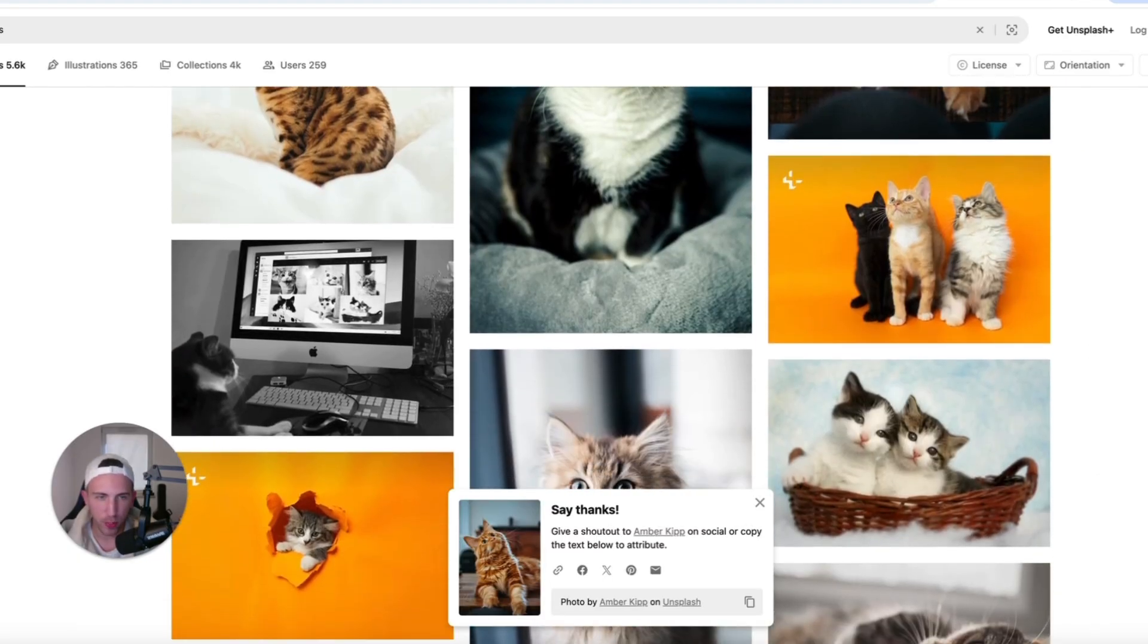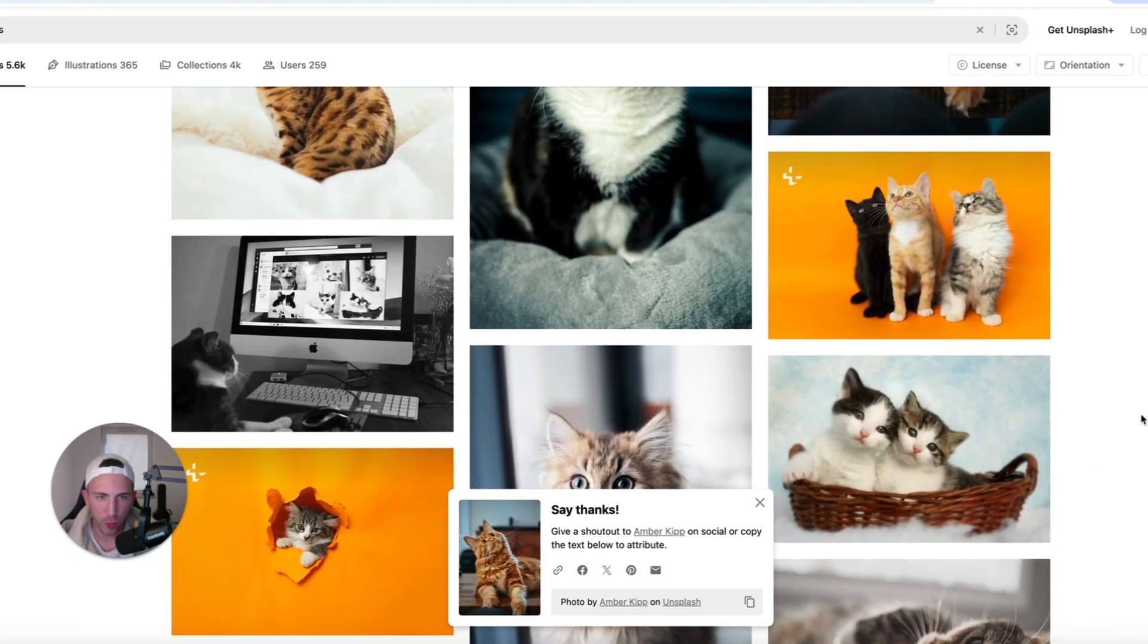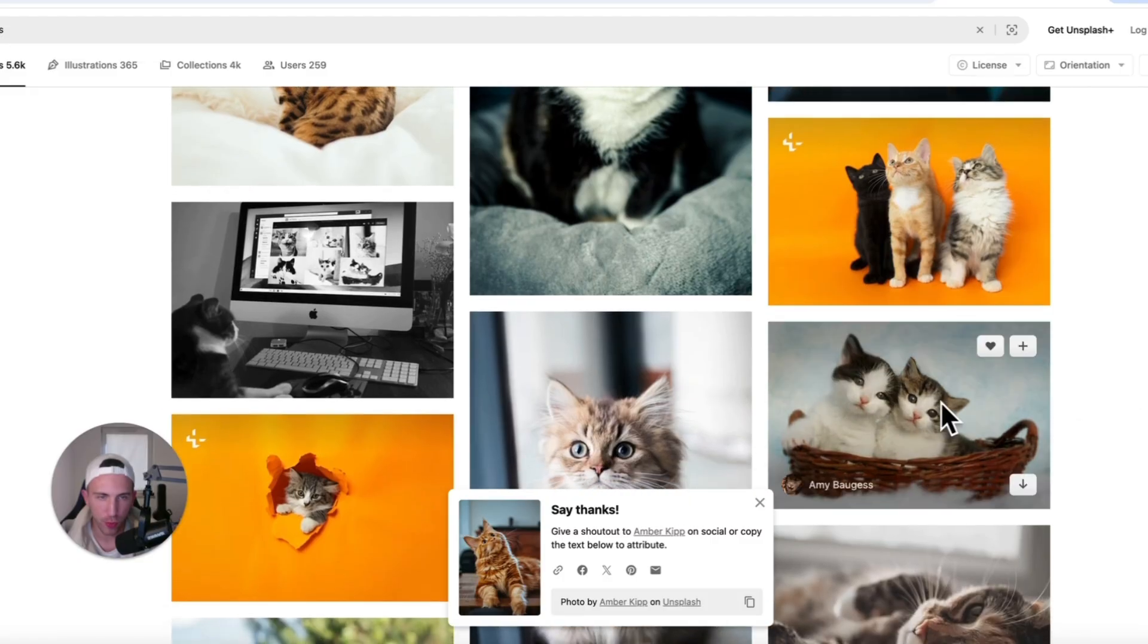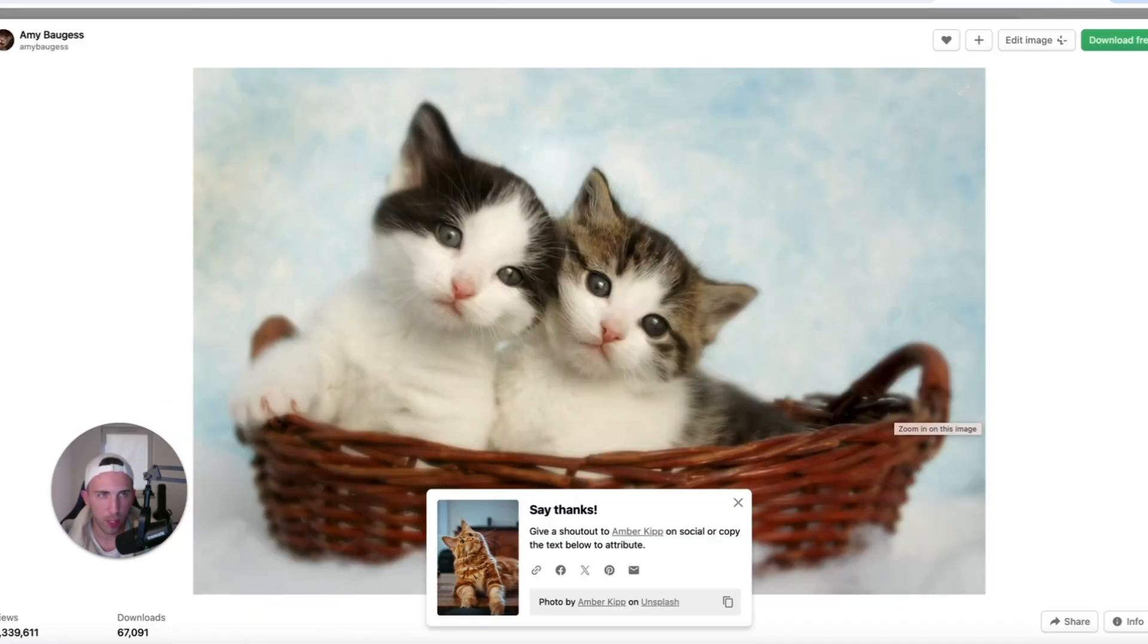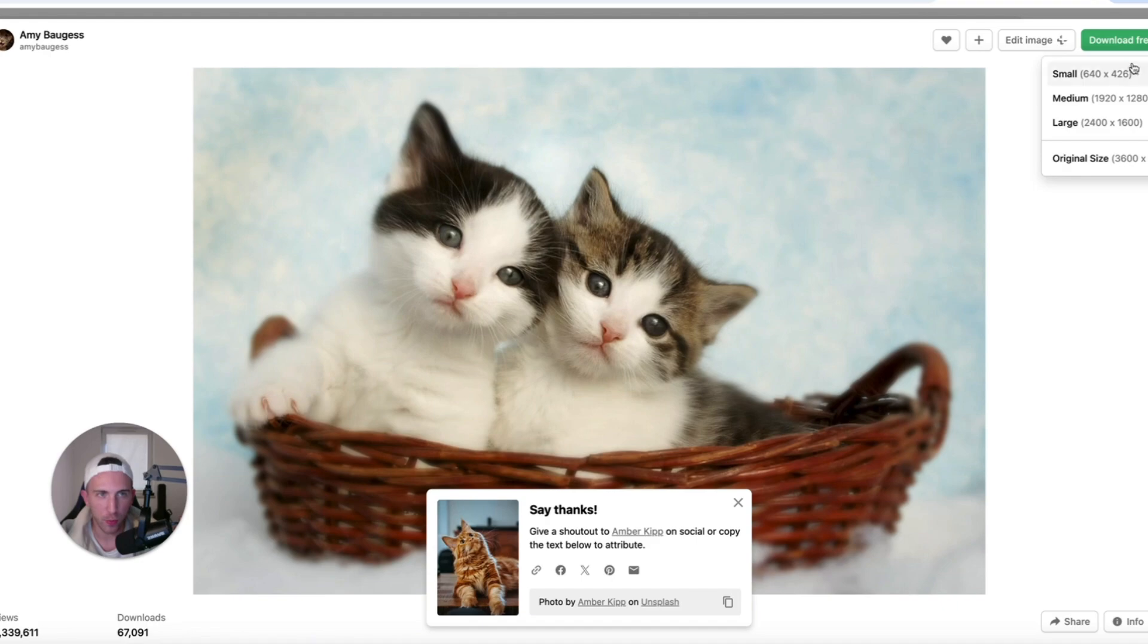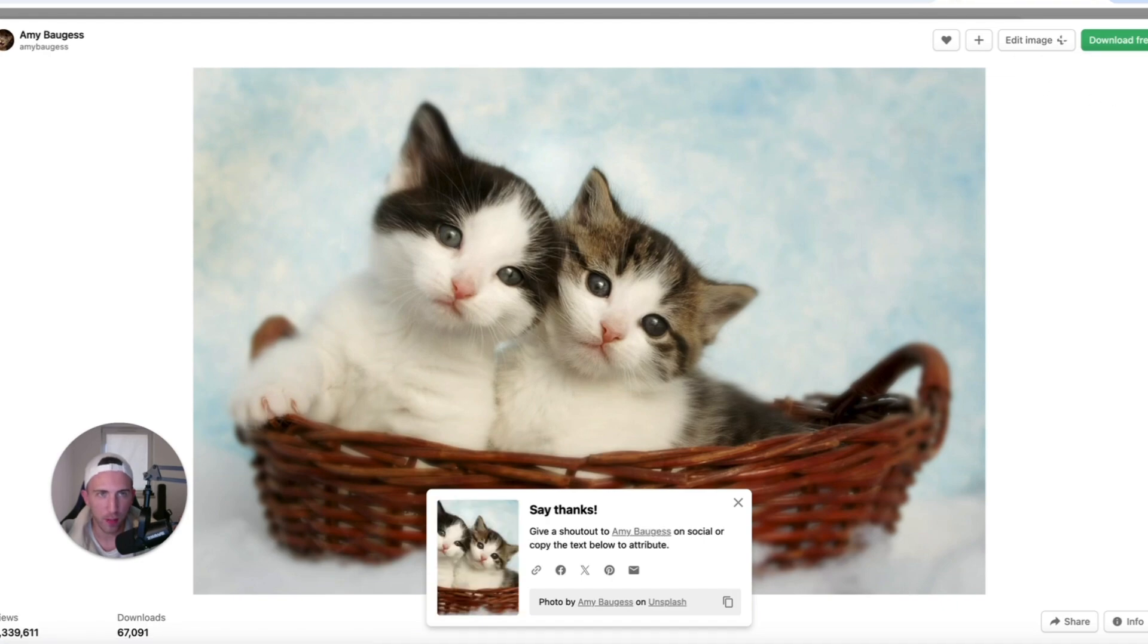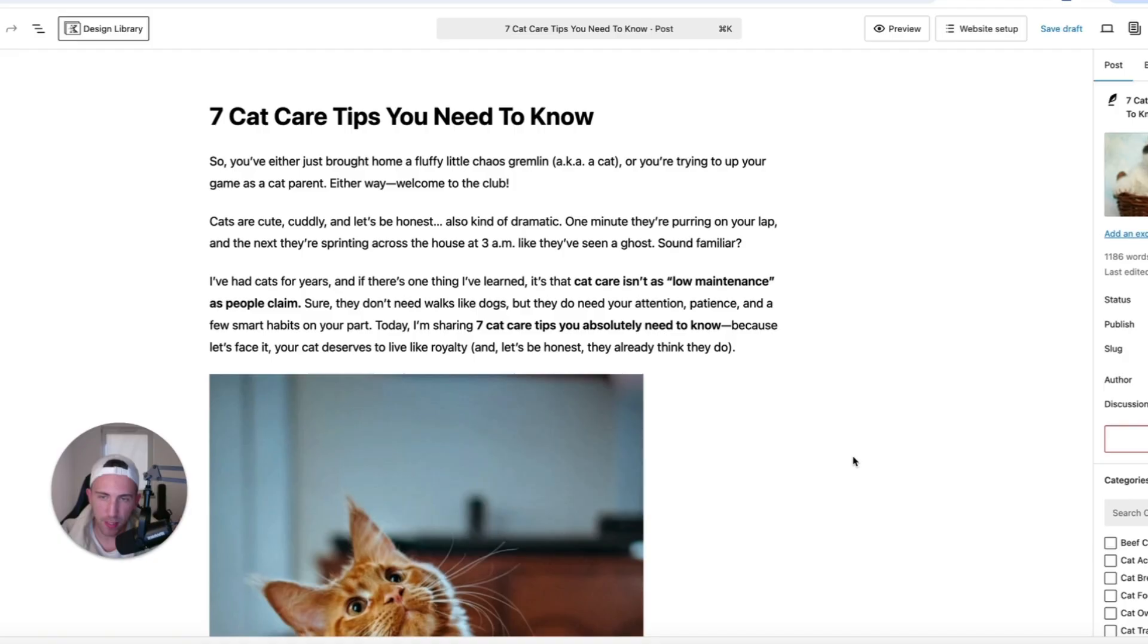We also need one image which is horizontal as the featured image. So let's grab these two baby kittens. And let's use it as the featured image. Alright, so that's the final article seven cat care tips you need to know.